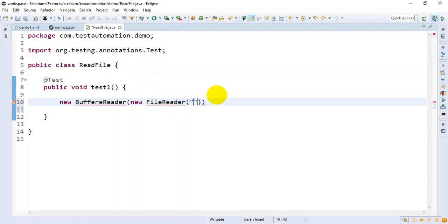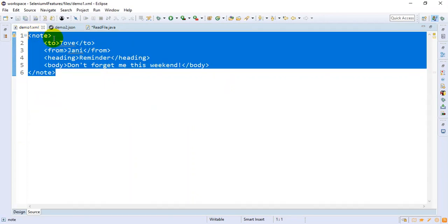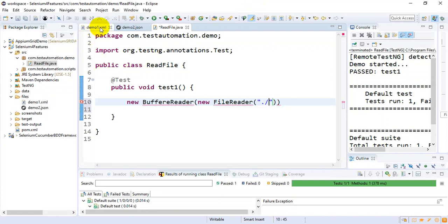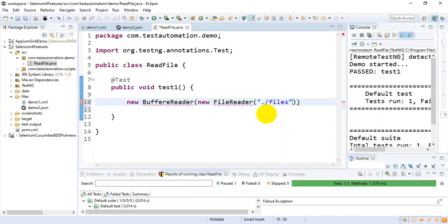I'm specifying the path starting with dot forward slash. We are trying to read the demo1.xml file, so we need to pass its path. The dot refers to the root directory — our project — then a forward slash, then the files folder, followed by demo1.xml.